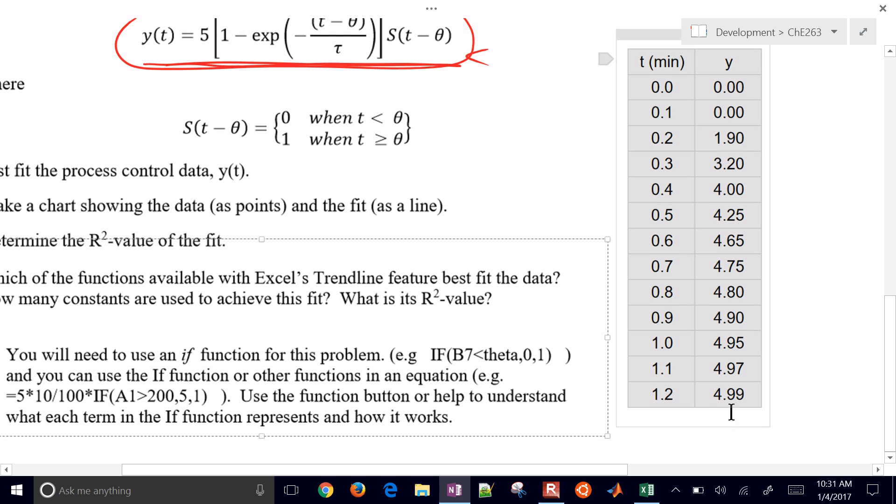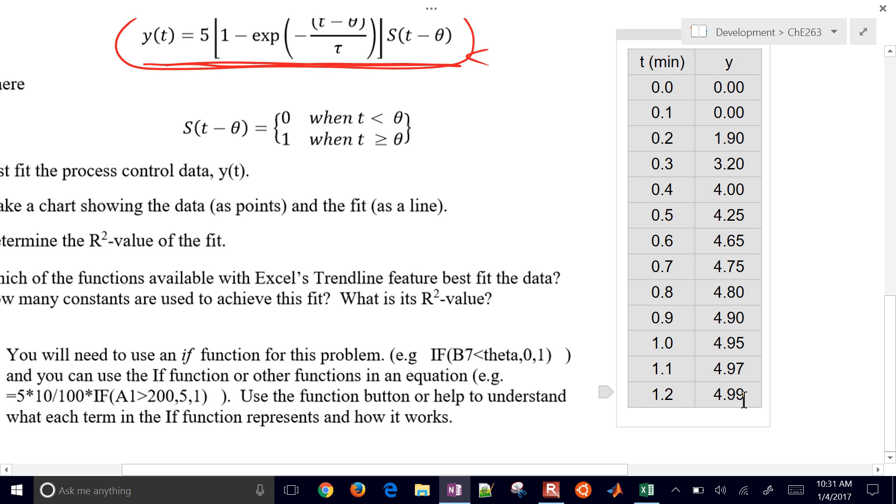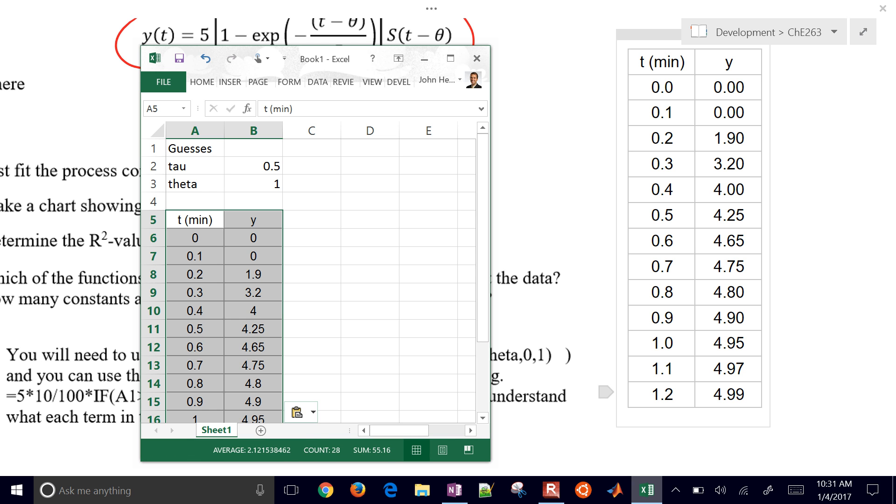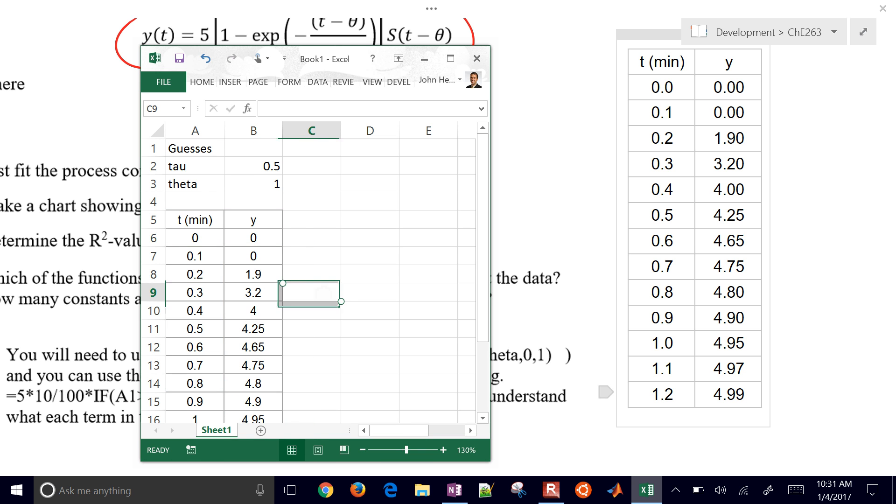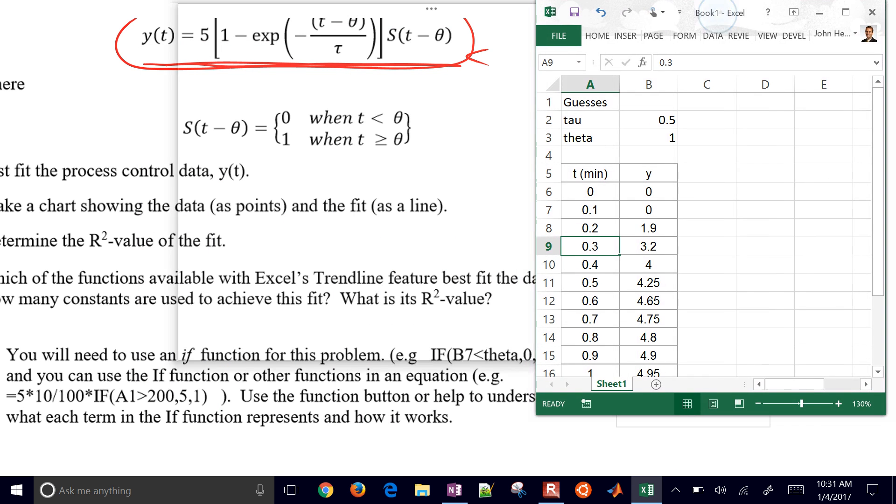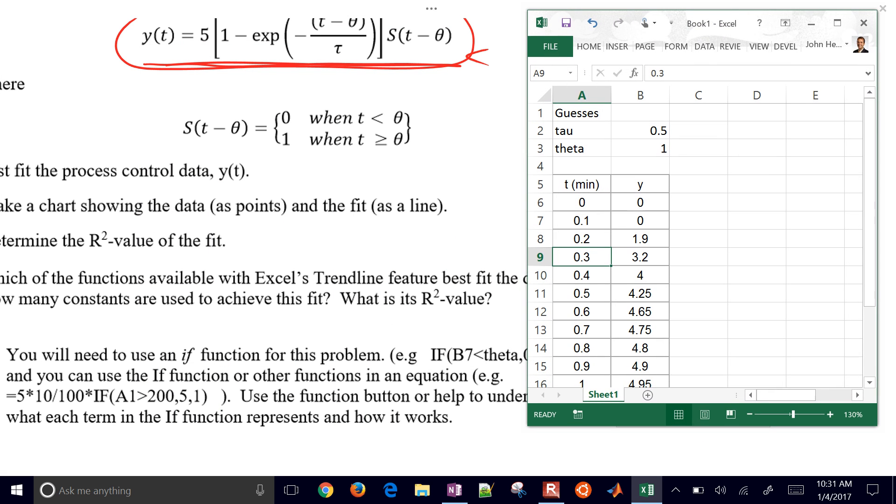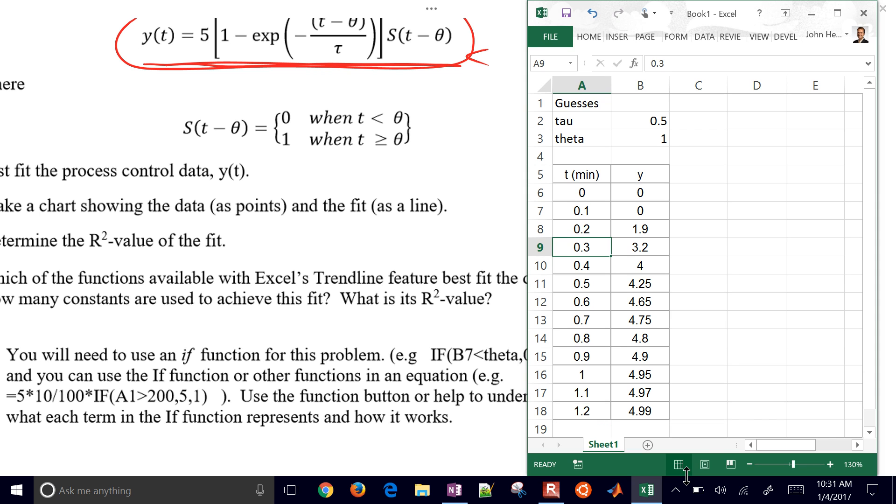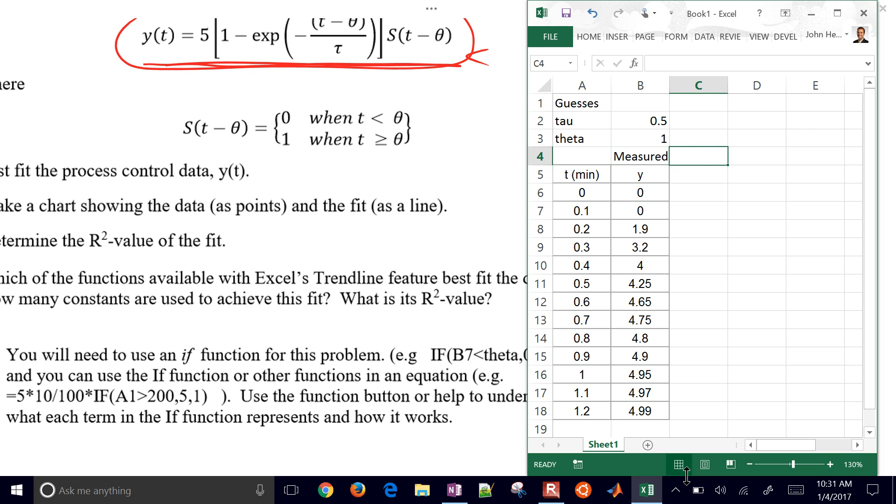So here's the data right here. And I'm just going to copy this, see if it will paste into my Excel document. There it is. So I have my time and my Y values, my response. And now along with my, this is my measured. These are my measured values. And then I'll also have my predicted as well.